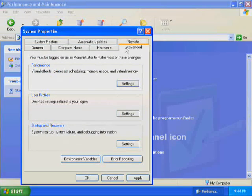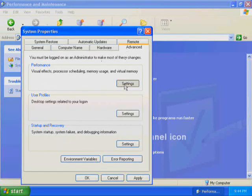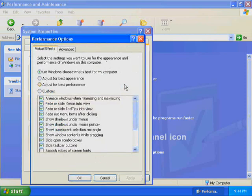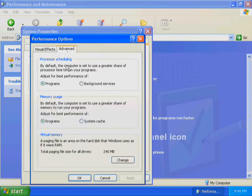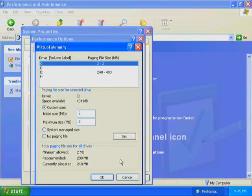Windows XP Professional reminds you that you must be logged on as an administrator to change most of these options. In the Performance box, click Settings. The Performance Options dialog box is displayed and the Visual Effects tab is active. To change the page file settings, click the Advanced tab. By default, both processor scheduling and memory usage are optimized for programs. In the Virtual Memory box, click Change to display the Virtual Memory dialog box.